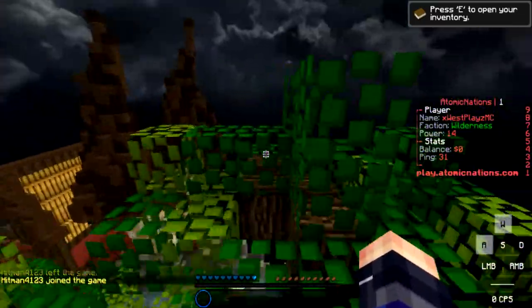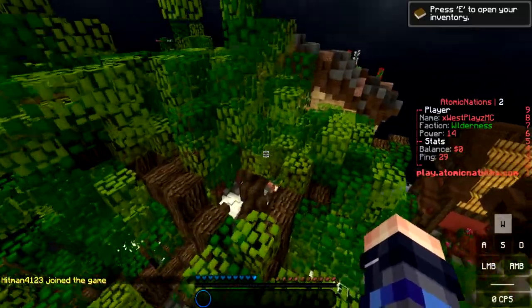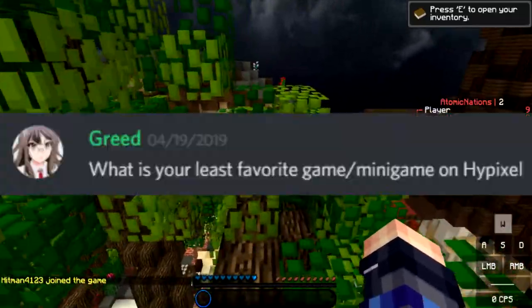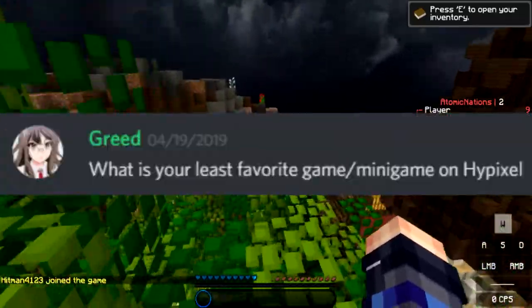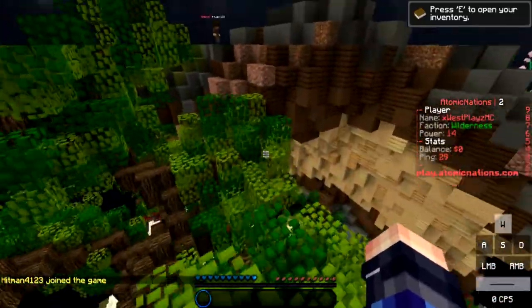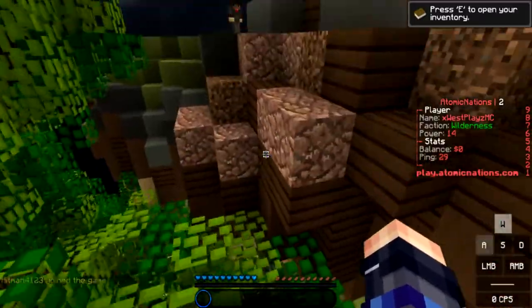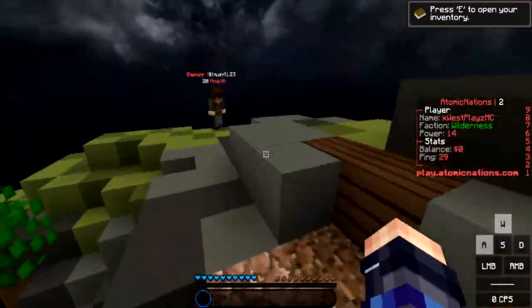What's your least favorite game on Hypixel? My least favorite game would probably be Smash Heroes.